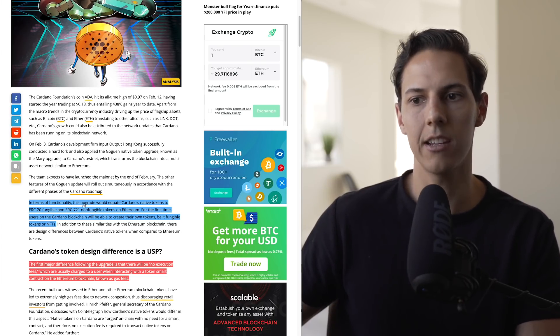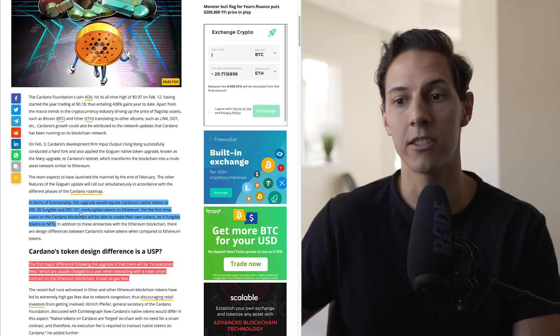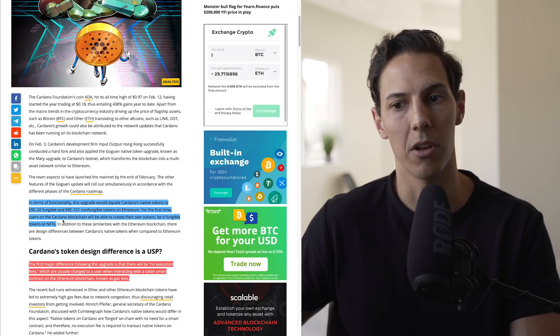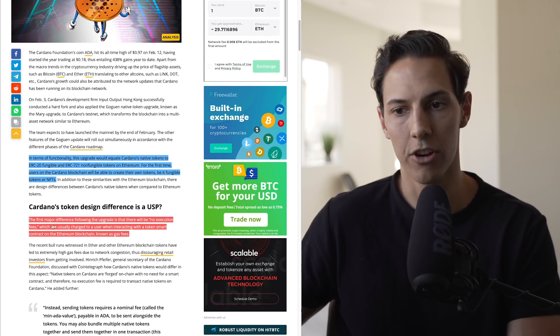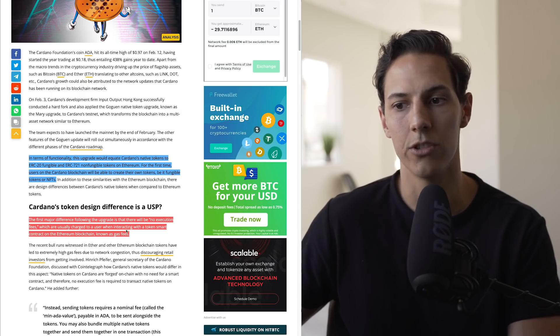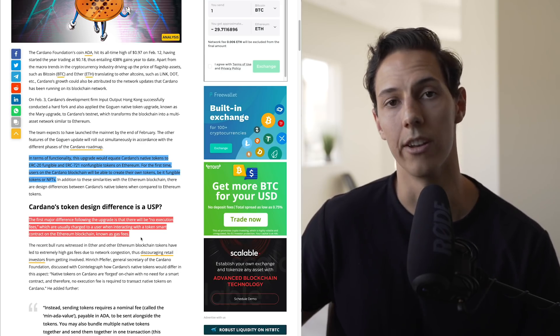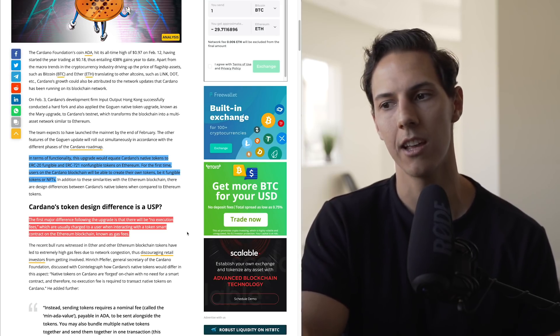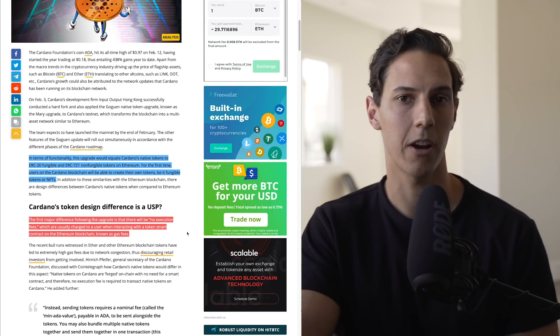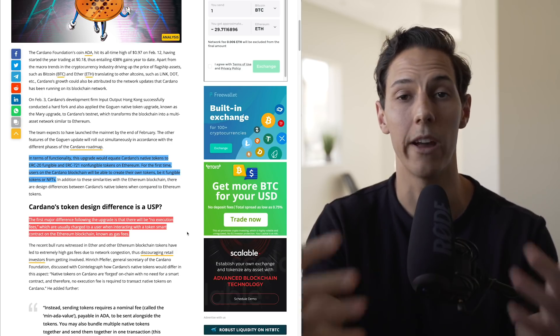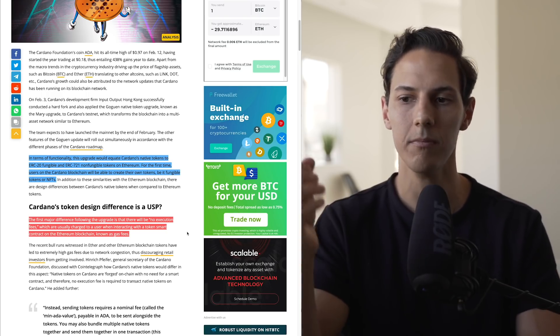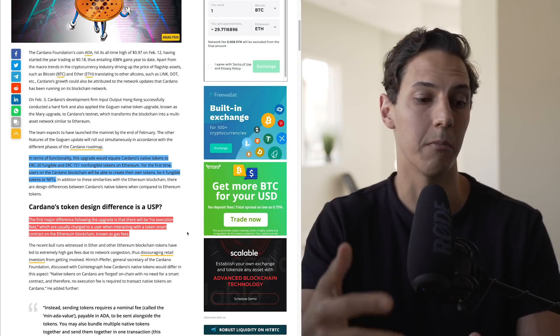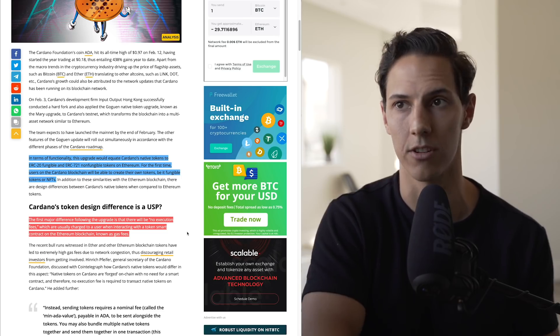In terms of functionality, this upgrade would equate to Cardano's native tokens to ERC-20 fungible and ERC-721 non-fungible tokens on Ethereum. For the first time, users on Cardano blockchain will be able to create their own tokens, be it fungible tokens or NFTs. The first major difference following the upgrade is that there will be no execution fees, which are usually charged to a user when interacting with a token smart contract on the Ethereum blockchain, known as gas fees. You guys know what a major problem it is right now with Ethereum gas fees. That is what I believe is stunting the growth of Ethereum currently. No one is willing to pay, well there are many people willing to pay hundreds of dollars for a transaction, but it essentially makes it a whale's playground on Ethereum. Now if there's a way to circumvent that or pay fewer fees, that is where the money will flow.